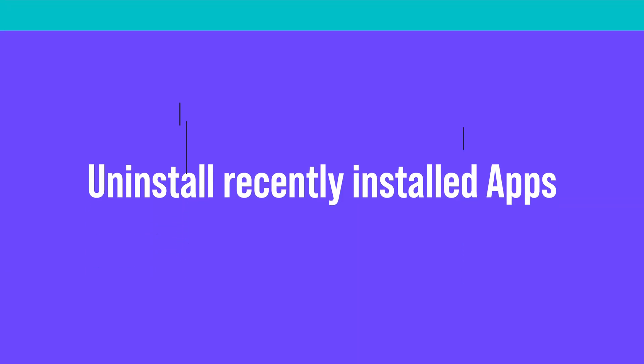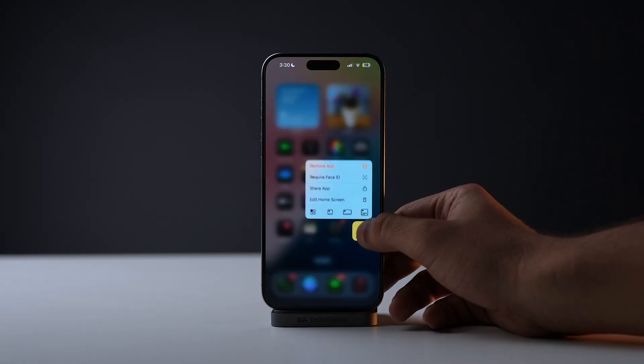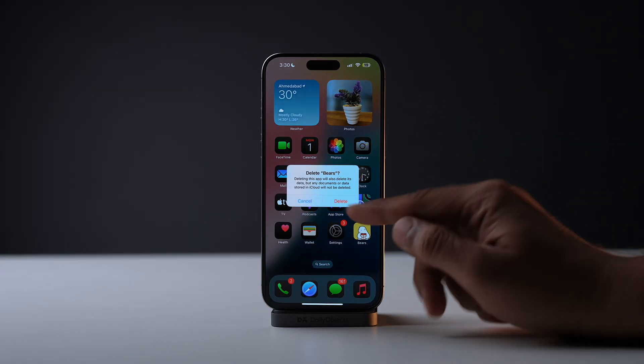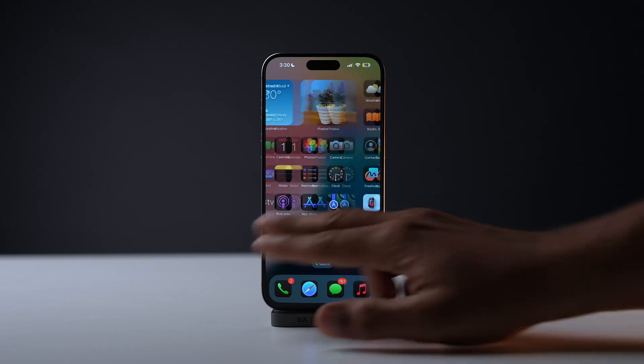If updating apps didn't help, then the next thing you need to do is uninstall apps. If you have recently installed a new app and after that you started to see the green screen on your iPhone, there is a chance that that particular app might be the culprit. So make sure you uninstall it and then check if the problem persists or not.